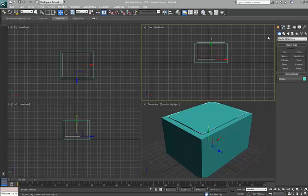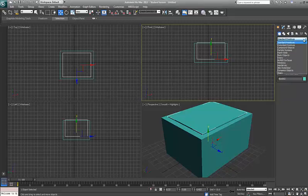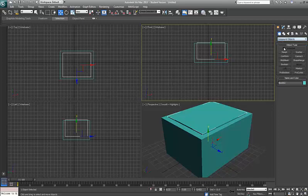So then I go up to where it says standard primitives and it's got the drop down box, and I go down to compound objects. You'll notice there's a few different types of tools in here that you can use but if you just hit on Boolean.